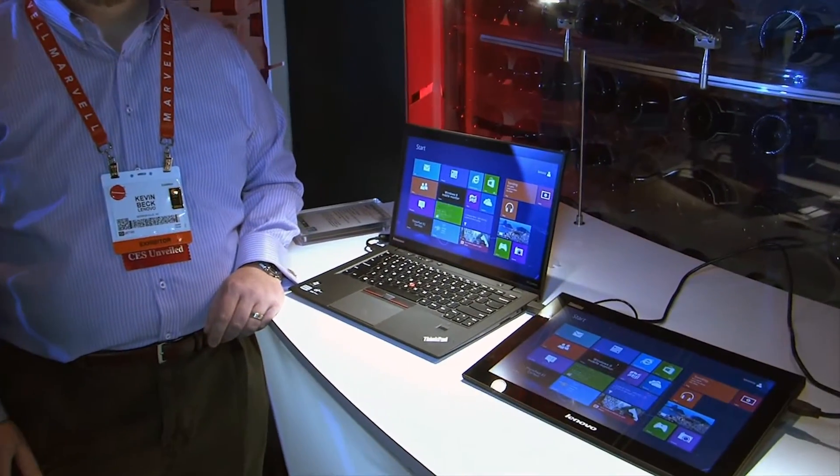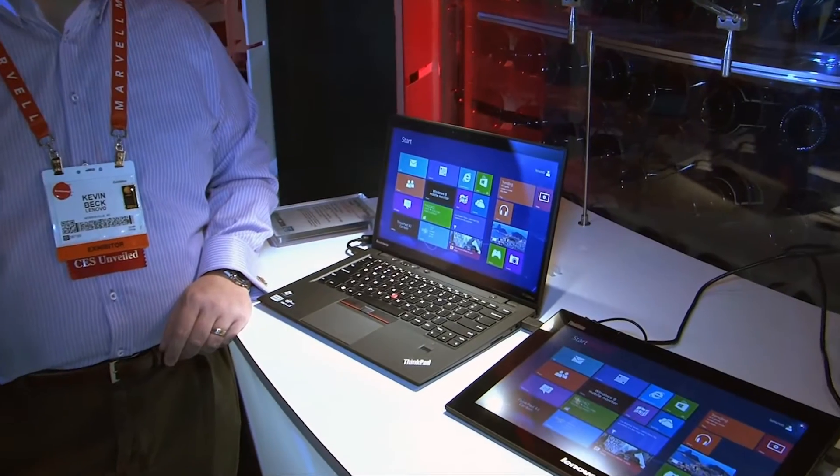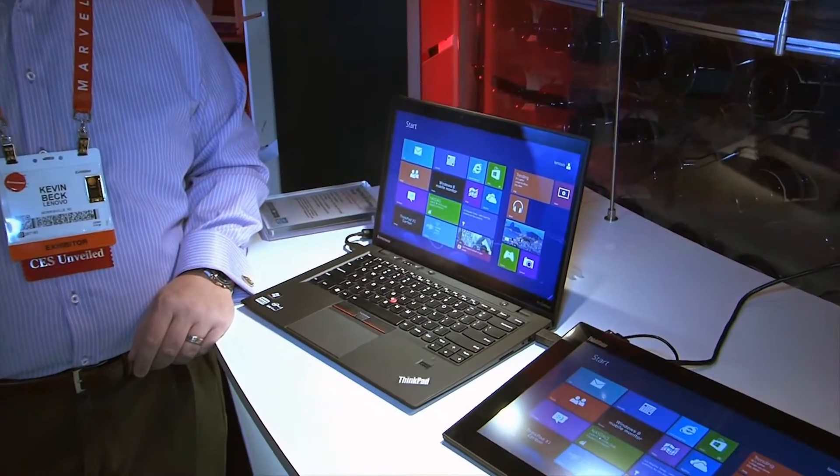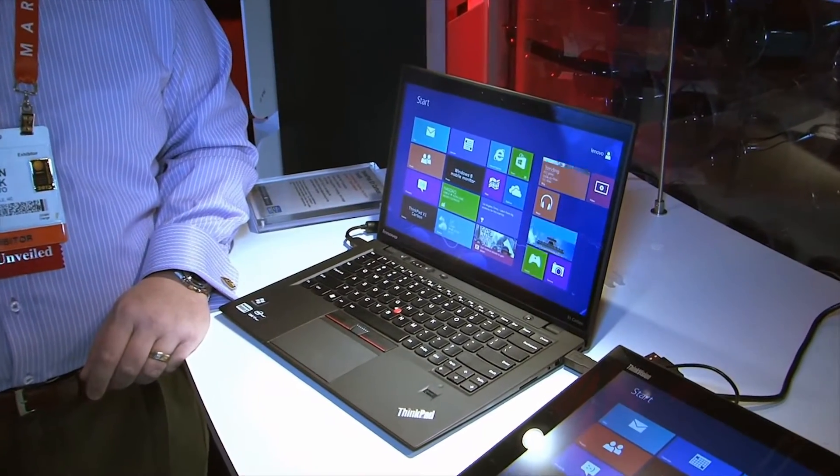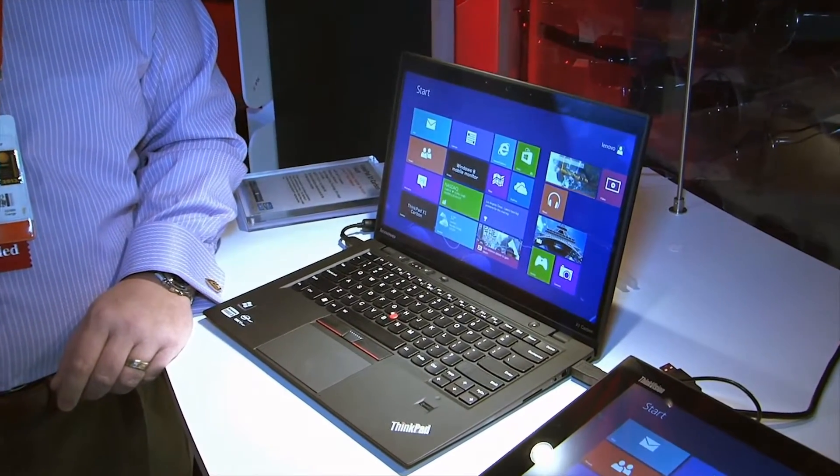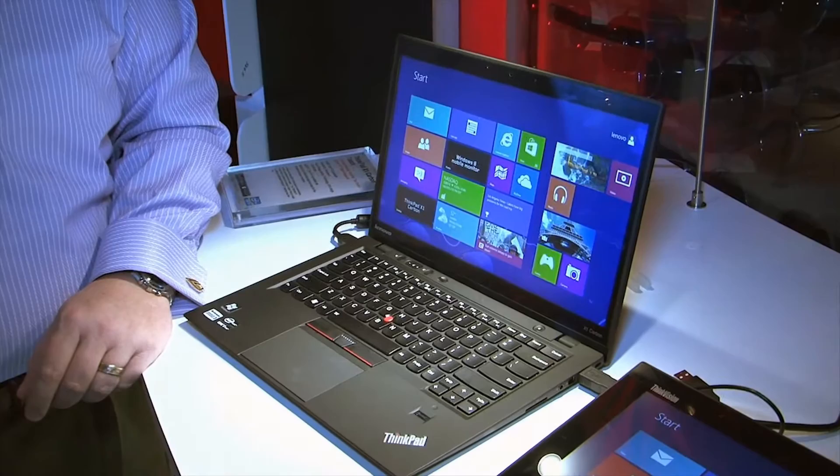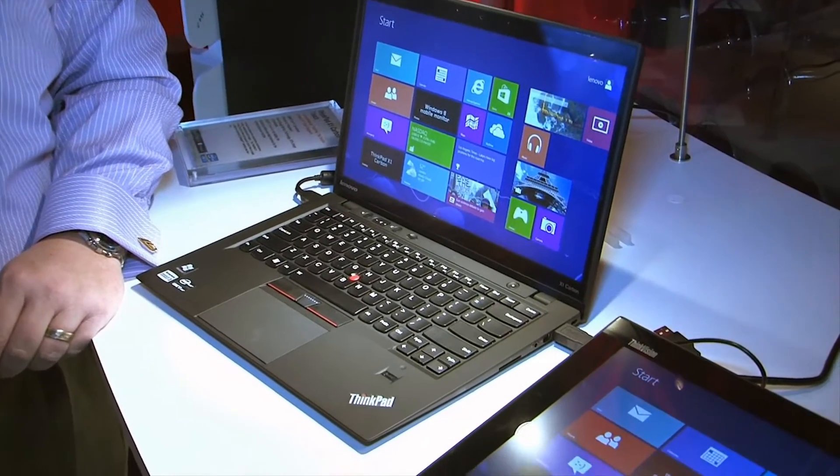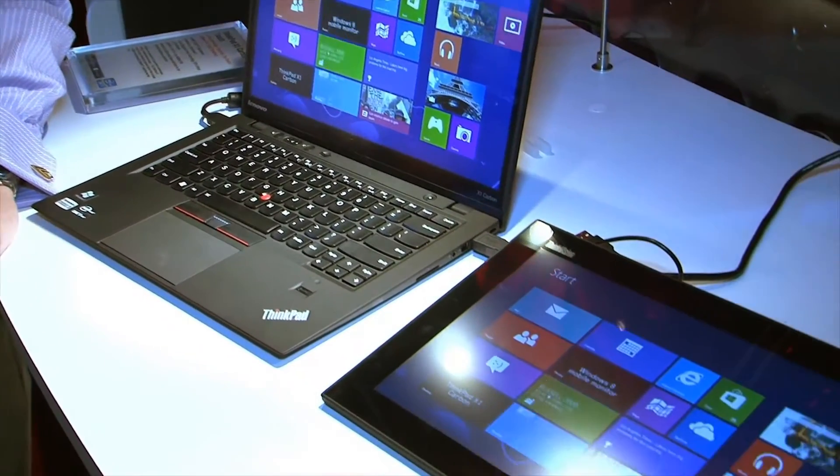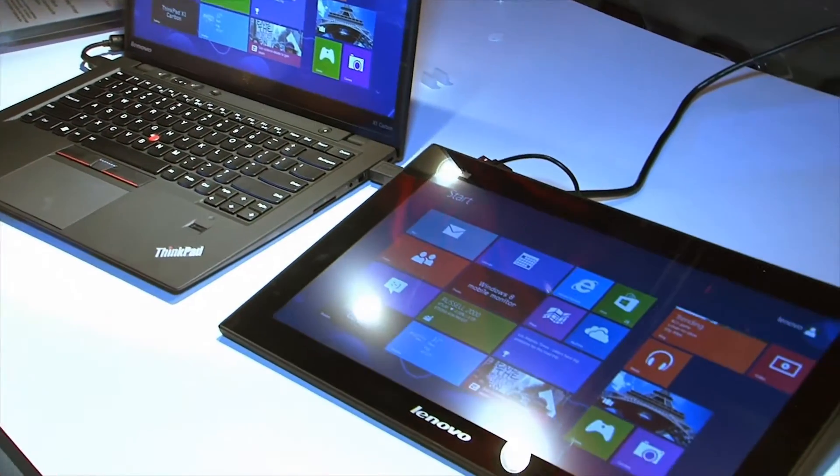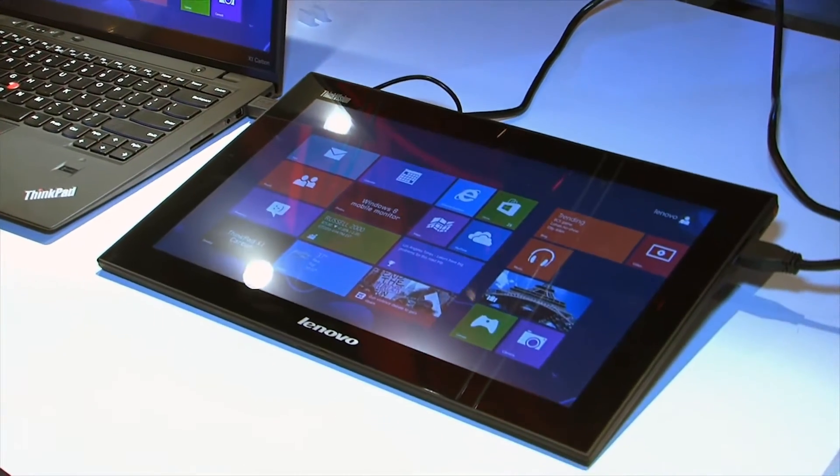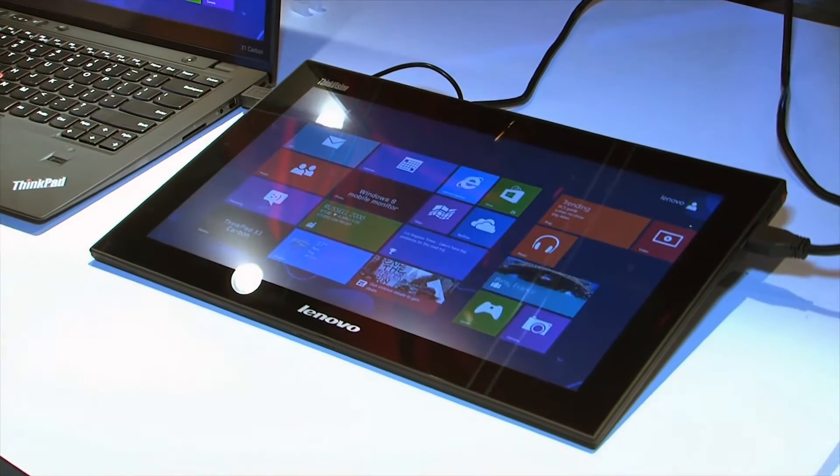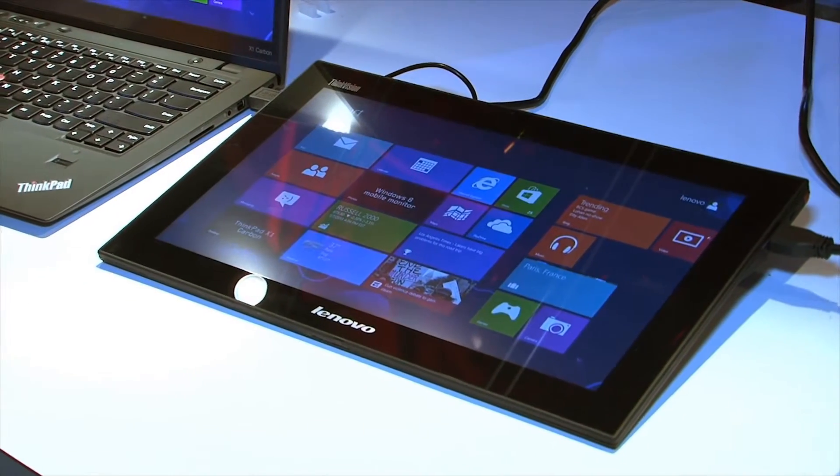You guys know X1 Carbon. It was one of the rock stars of last year for us. Carbon Touch came out real late in the year and we're gonna show this to you today along with something special that's an accessory and it's the ThinkVision Touch mobile monitor, a wired or wireless mobile monitor.